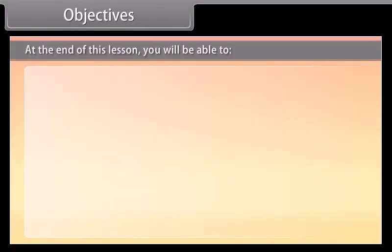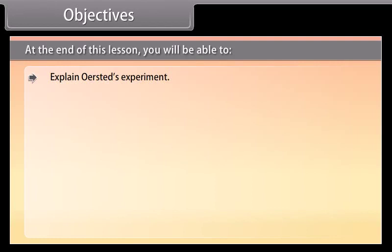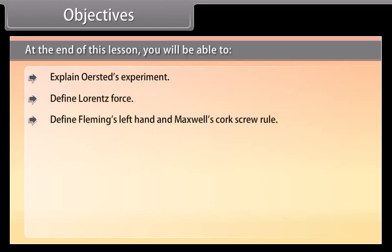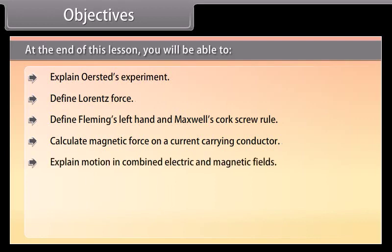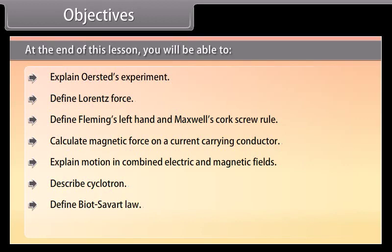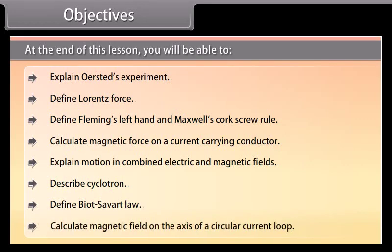Objectives. At the end of this lesson, you will be able to: explain Oersted's experiment, define Lorentz force, define Fleming's left-hand and Maxwell's corkscrew rule, calculate magnetic force on a current carrying conductor, explain motion in combined electric and magnetic fields, describe cyclotron, define Biot-Savart law, and calculate magnetic field on the axis of a circular current loop.